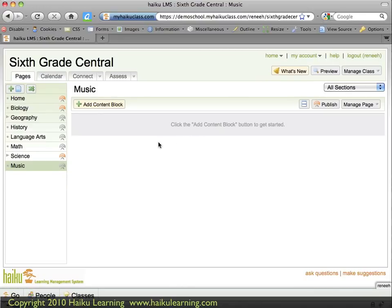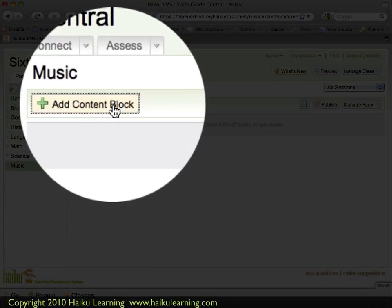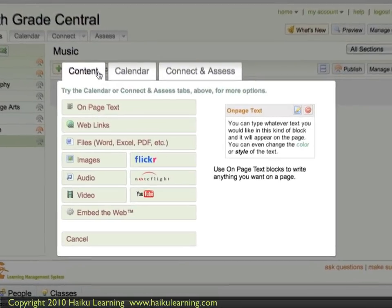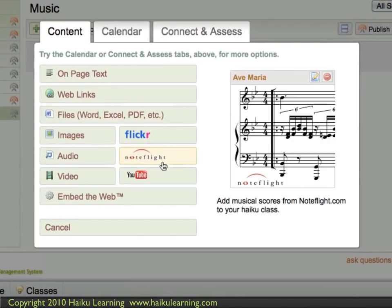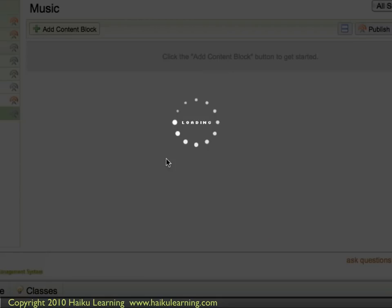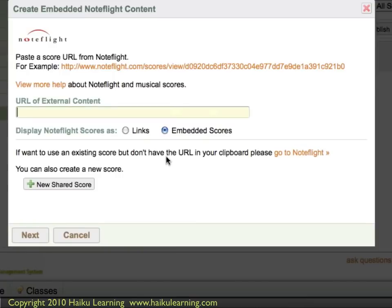To add a NoteFlight musical score is a simple series of clicks. First I choose Add Content Block. On the first tab, the type of content I want to add is NoteFlight — choose that option.